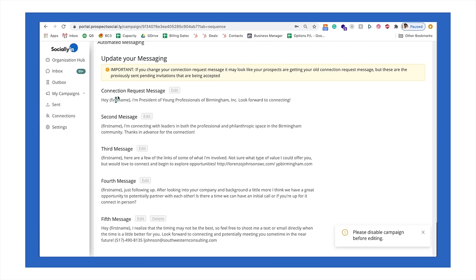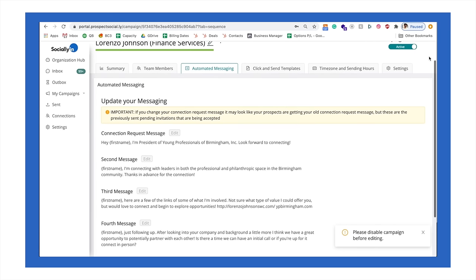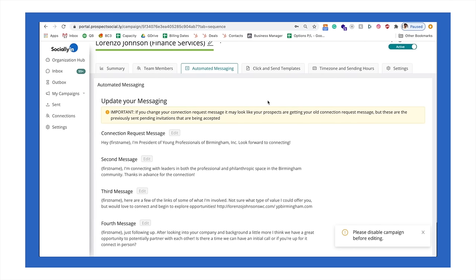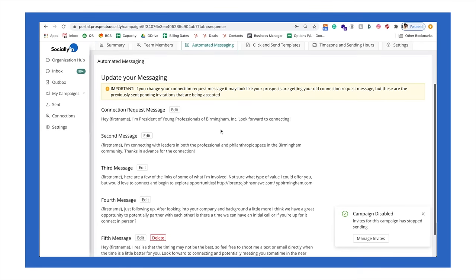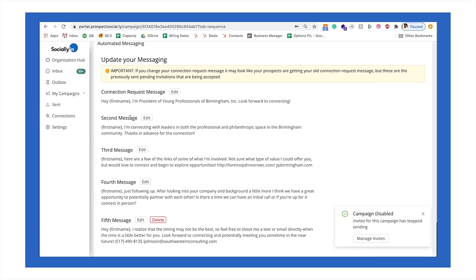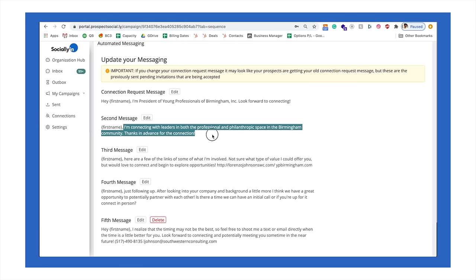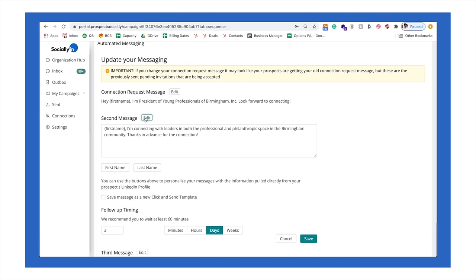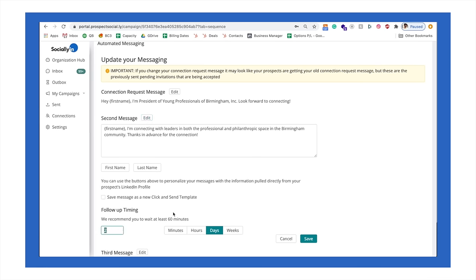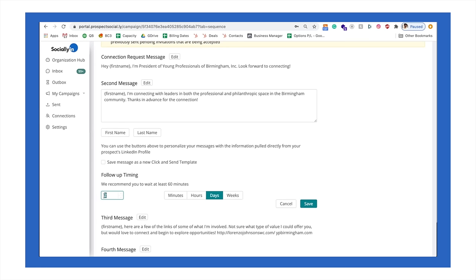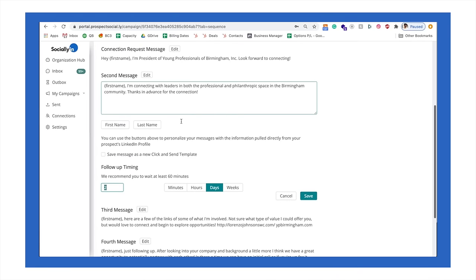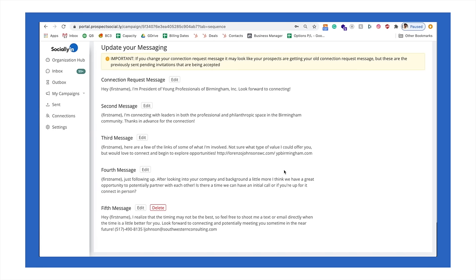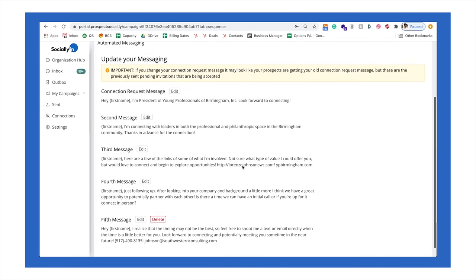So he's able to select how many days each messaging campaign can go off of. So you can see here, the second message says, John, I'm connecting with leaders in the professional space. What I can do is I can click edit and I can change the date that the messaging goes out. So I can say the second message should go out 30 days after the first one or two days or one hour. And our copywriting team will help you write this messaging cadence to provide the best results.